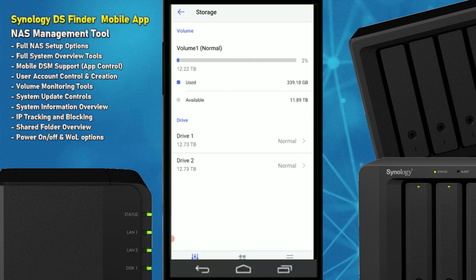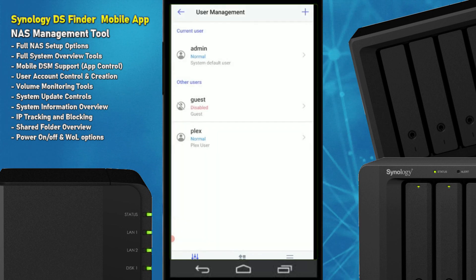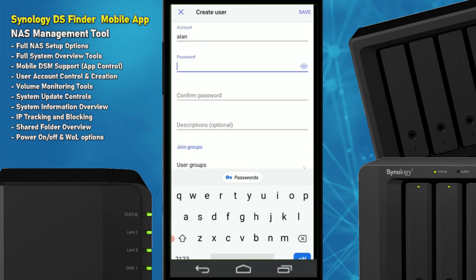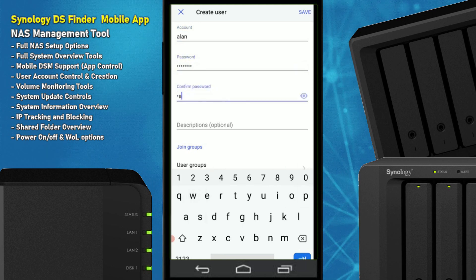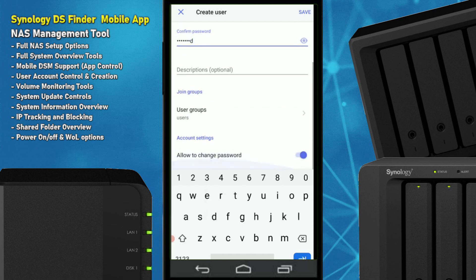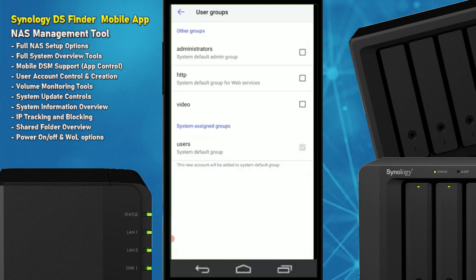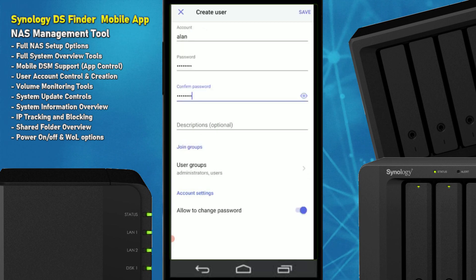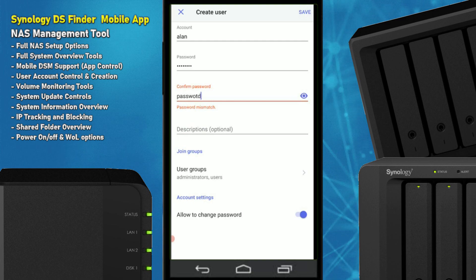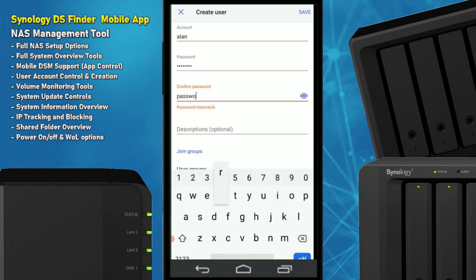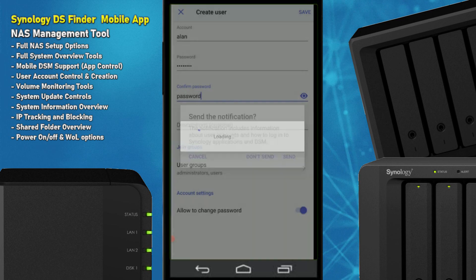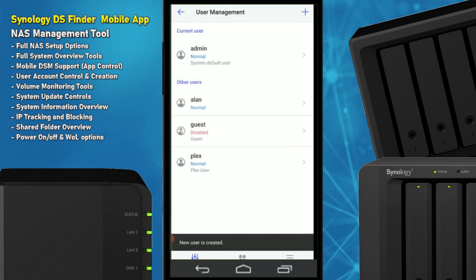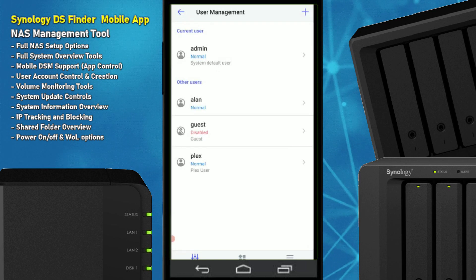Going into User Management, we can add users quickly. I'll call this person Alan, give them a password, confirm it, add a description, assign user groups — admin or otherwise — allow them to change their password, and click Save. I spelled the password wrong on the fly, so correcting that — click Save, choose whether to send a notification — and we created a user that fast on a mobile app. They're not the only brand offering this, but Synology does seem to do it faster than most.